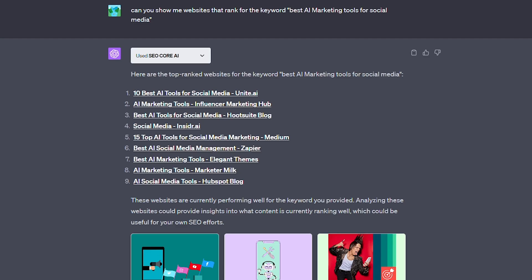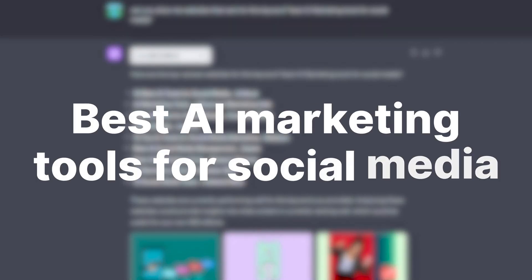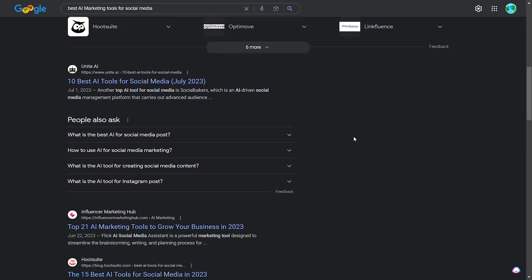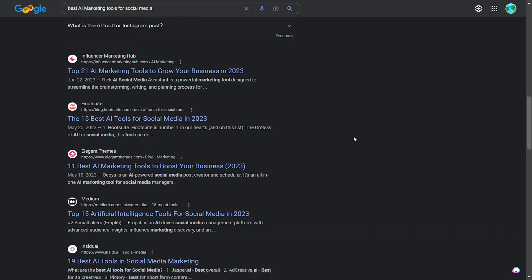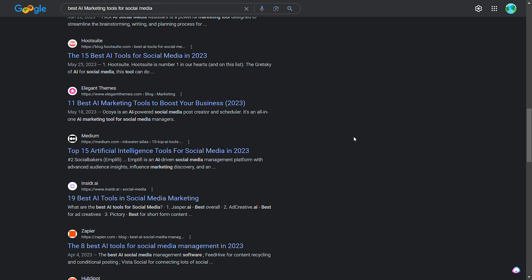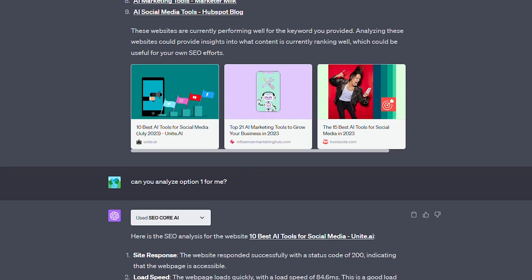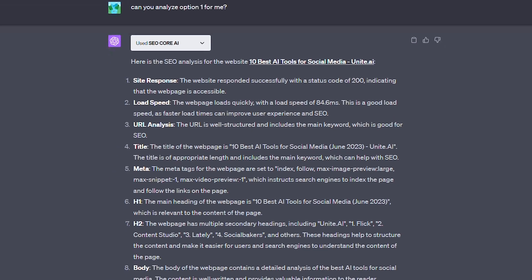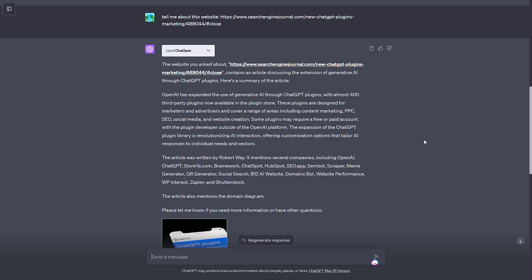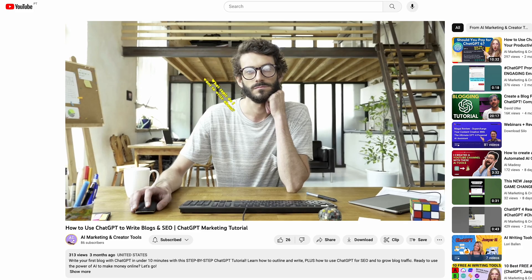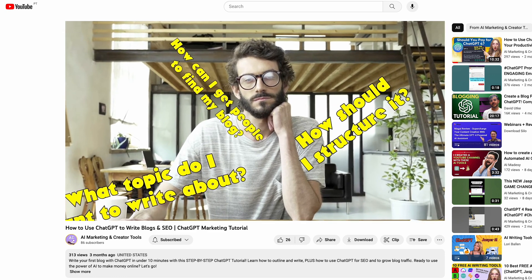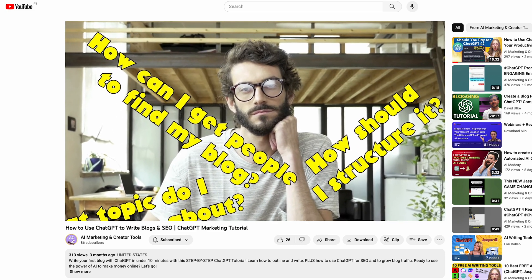For this example, I asked ChatGPT to give me a list of the top web pages ranking for the key phrase 'best AI marketing tools for social media.' It generated a list of nine links in the top searches. I went to verify this on Google and confirmed that these were also the top Google search results. Then I asked for an analysis of option one, and it gave a high-level breakdown of the webpage and why its SEO was working well. If you have a website, you can even give your own URL and ask ChatGPT for advice on how to improve your SEO. And if you're writing blogs, make sure to check out our video on how to use ChatGPT to write search-optimized blogs in 10 minutes.